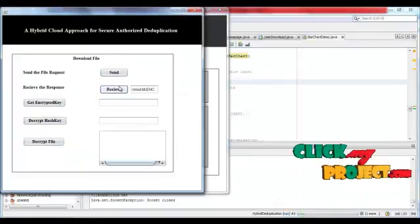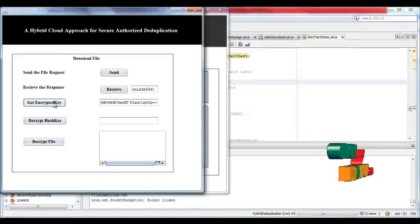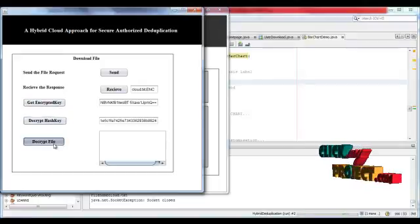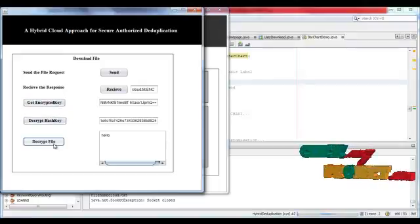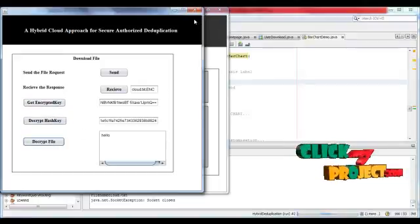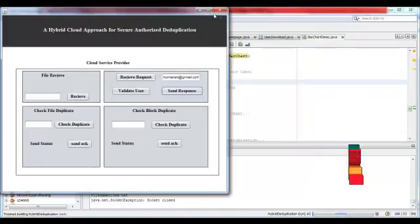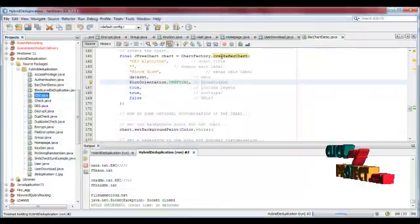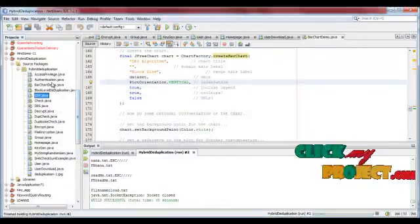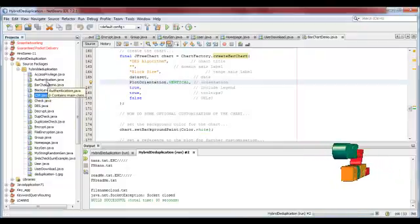Receive the response and get encrypted key, decrypt hash key, decrypted file. File should be decrypted. And then user wants to check the duplicate on cloud.